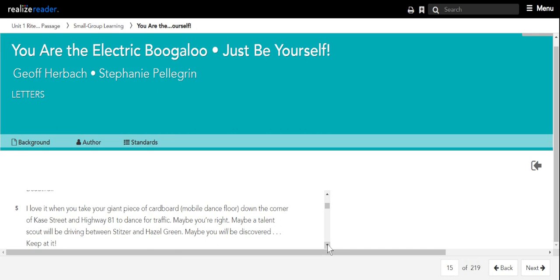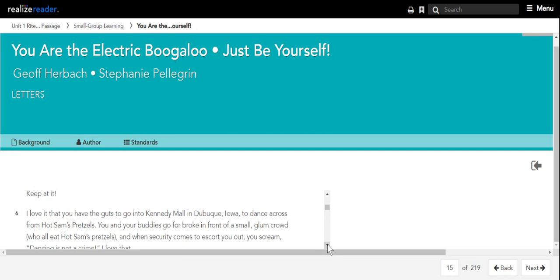I love it when you take your giant piece of cardboard, mobile dance floor, down to the corner of K Street and Highway 81 to dance for traffic. Maybe you're right. Maybe a talent scout will be driving between Stitzer and Hazel Green. Maybe you will be discovered. Keep at it.